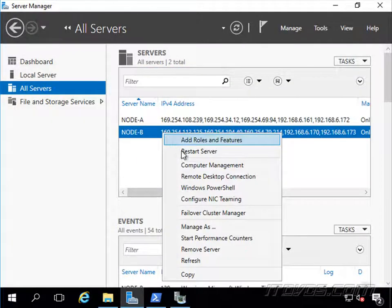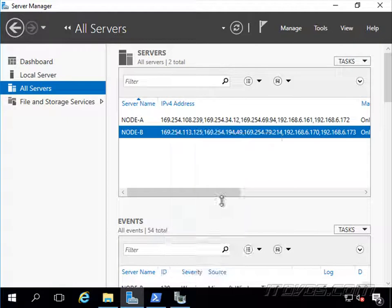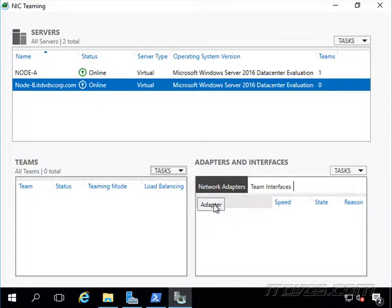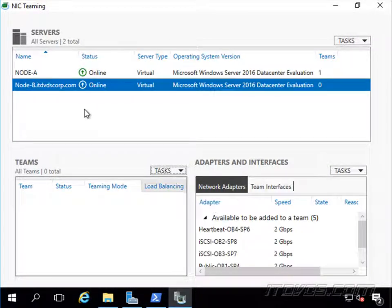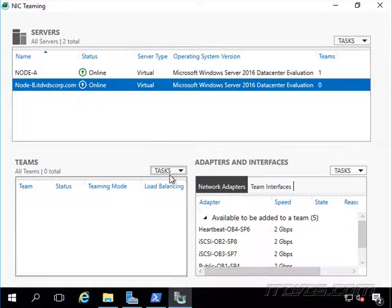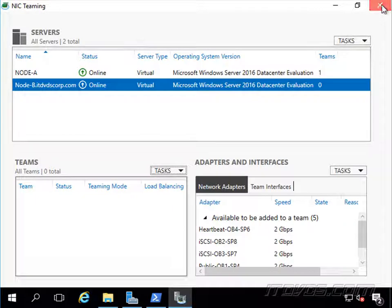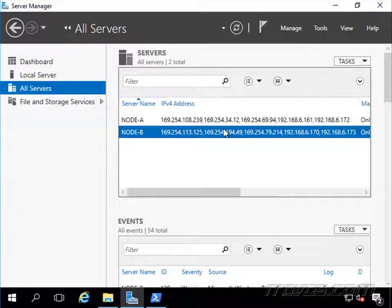So now we can right-click on node B and click on configure NIC teaming. You can see we're working on node B right now, we could create the new team. We're going to use PowerShell though, so let's go over to node B.